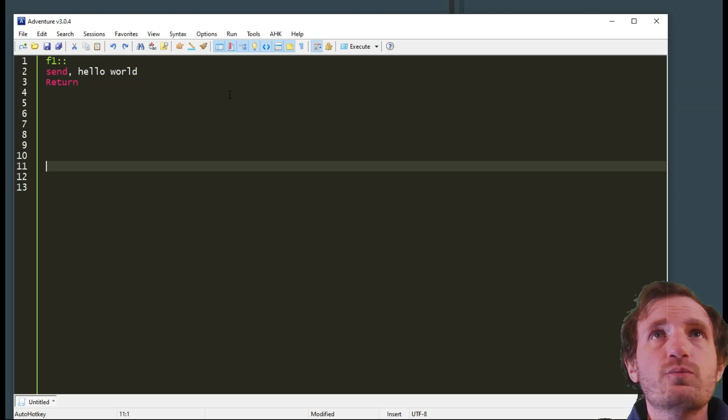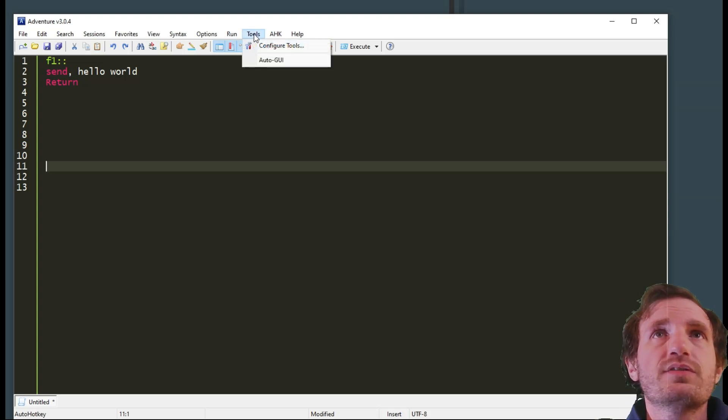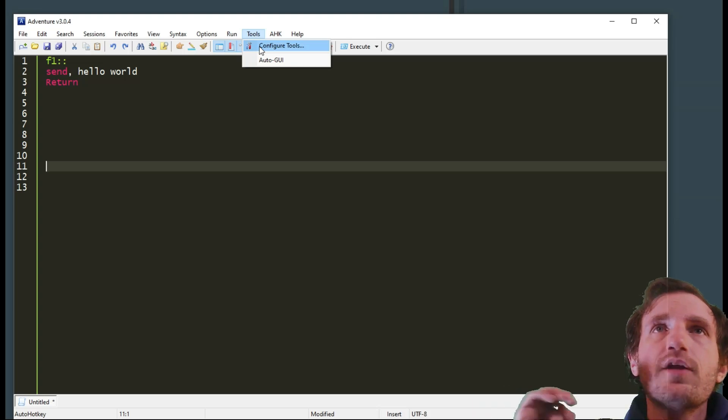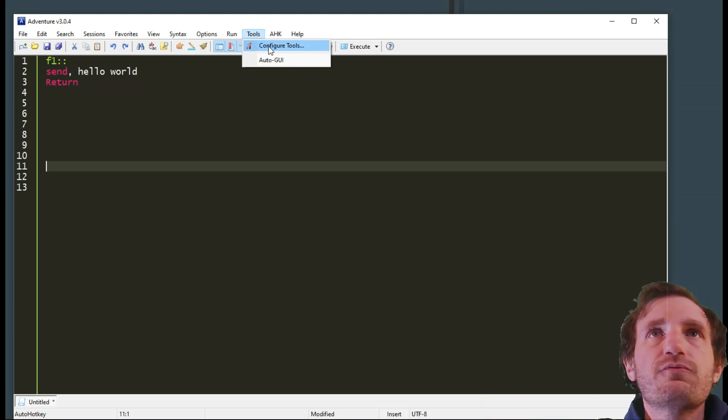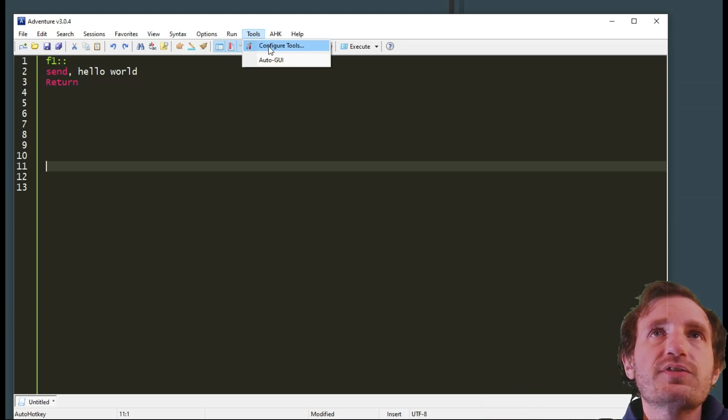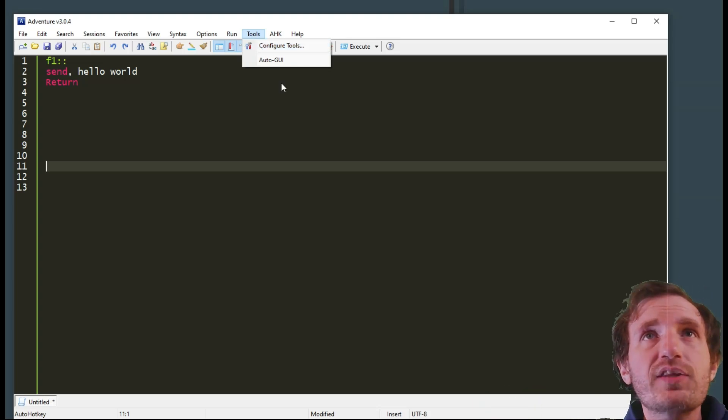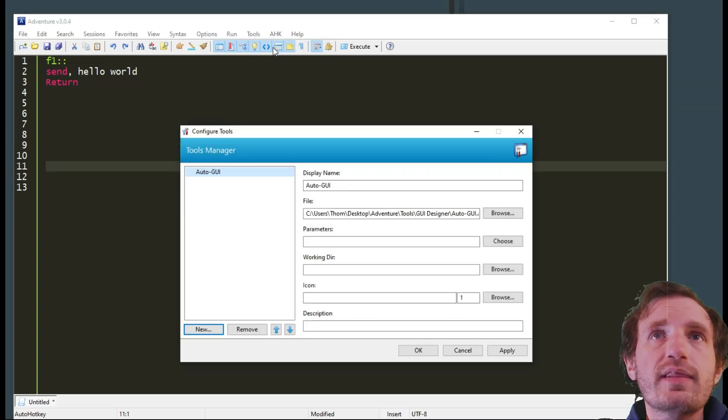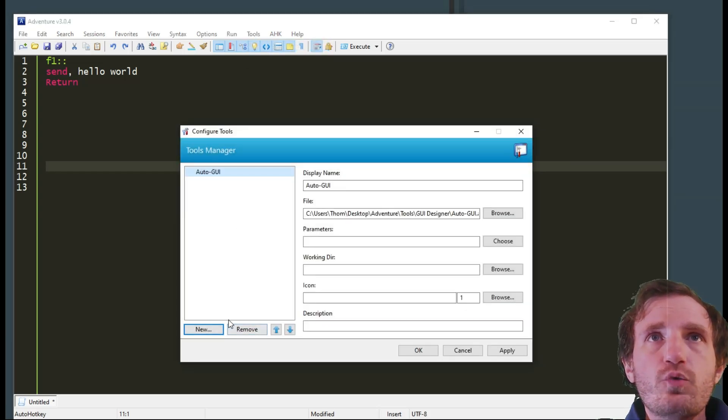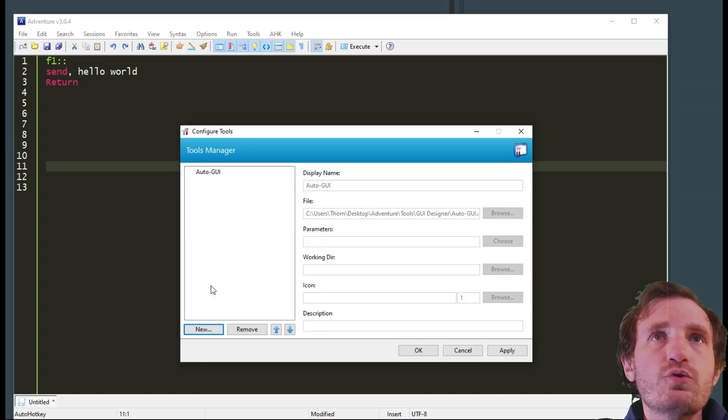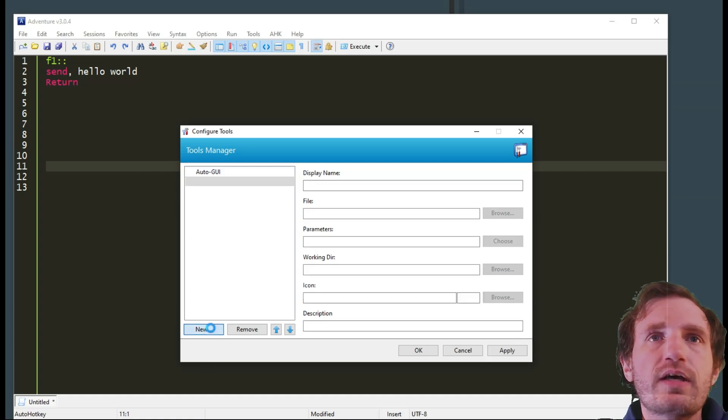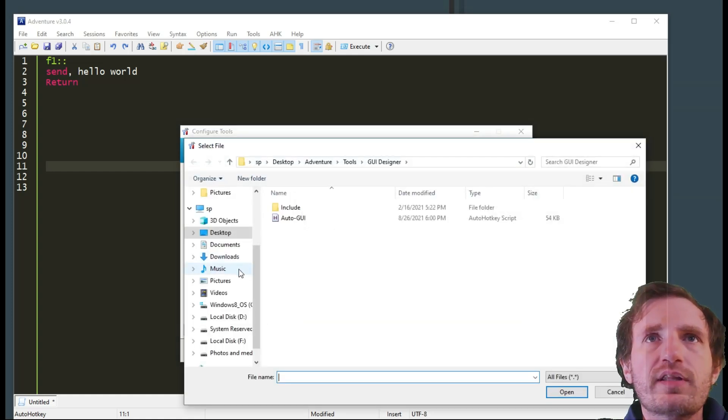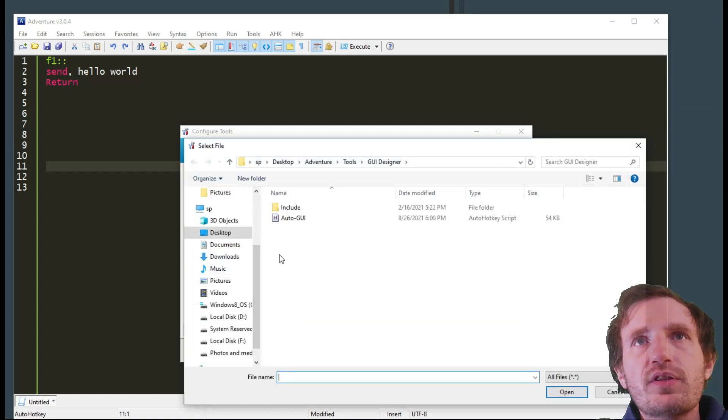Another one I like is Configure Tools. By default this is going to have nothing in it. So you click that and you want to add a new tool. So Auto GUI is a good one, we'll look at that in a minute. But you're going to click on this.